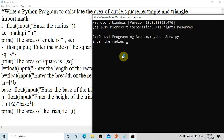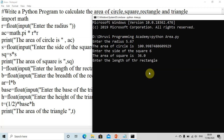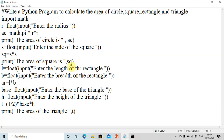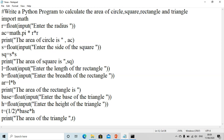We enter the radius — say 5.67 — so the area of the circle is displayed. Then we enter the side of the square — say 6 — and get 36, which is six squared. We enter the length of the rectangle as 5.2 and breadth as 6.2, but we realize we forgot to print the area of the rectangle. So we go back and add: print('Area of the rectangle is', ar).